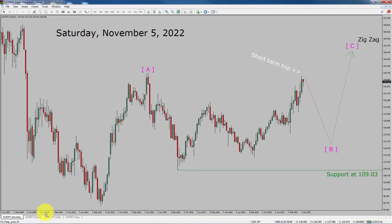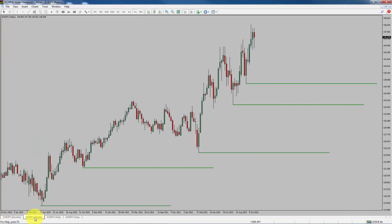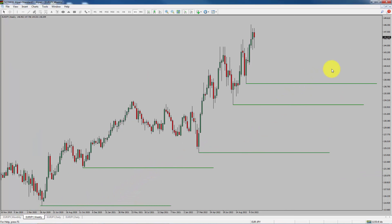Next, let us take a look at the weekly chart. Price action is printing higher swing highs and higher swing lows. To me, Euro JPY pair trend looks up in the weekly time frame.